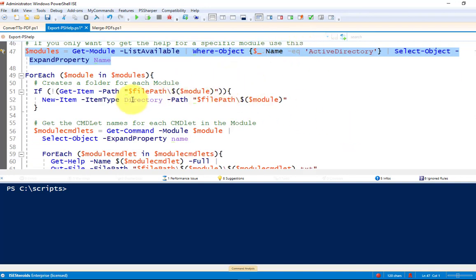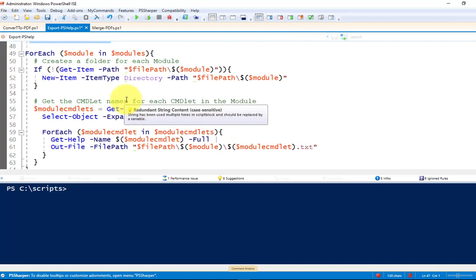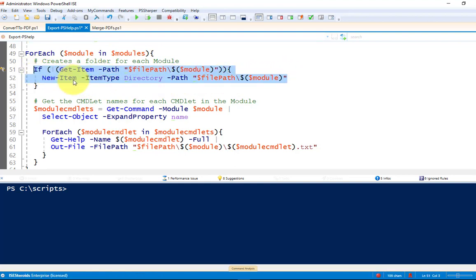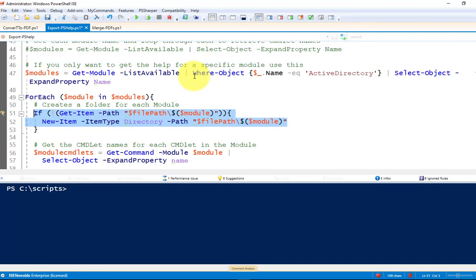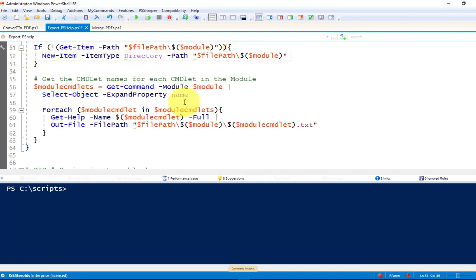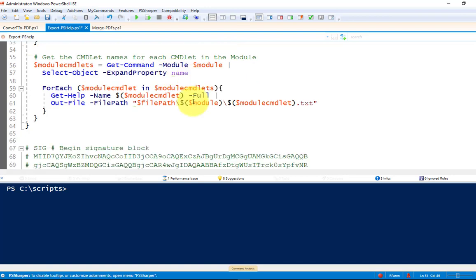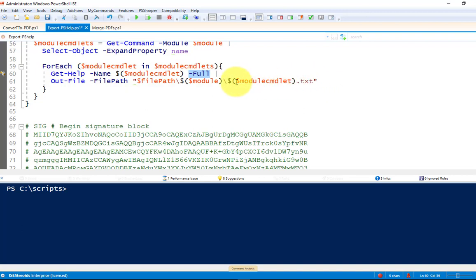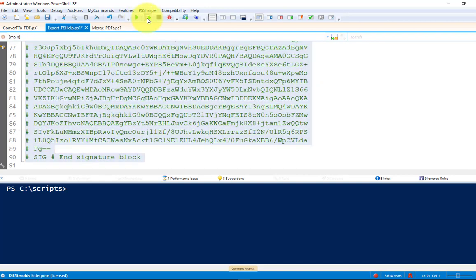So all we're going to do is get the module name. We're going to loop through that module and get all of the commandlets. Well, actually, the first thing we're going to do here is we're going to create a folder called, in this case, Active Directory, but it's whatever your module name is, in my file path. The file path is a parameter that I will pass to the function. Then we're going to iterate through, or loop through, the module, get all of the commandlet names. Then we're simply going to export the help, the full version of help. Obviously, you could replace this with detailed or examples, if you want to do examples. And we're going to put it all into a text file with the commandlet name .text. So, let's load this into memory.